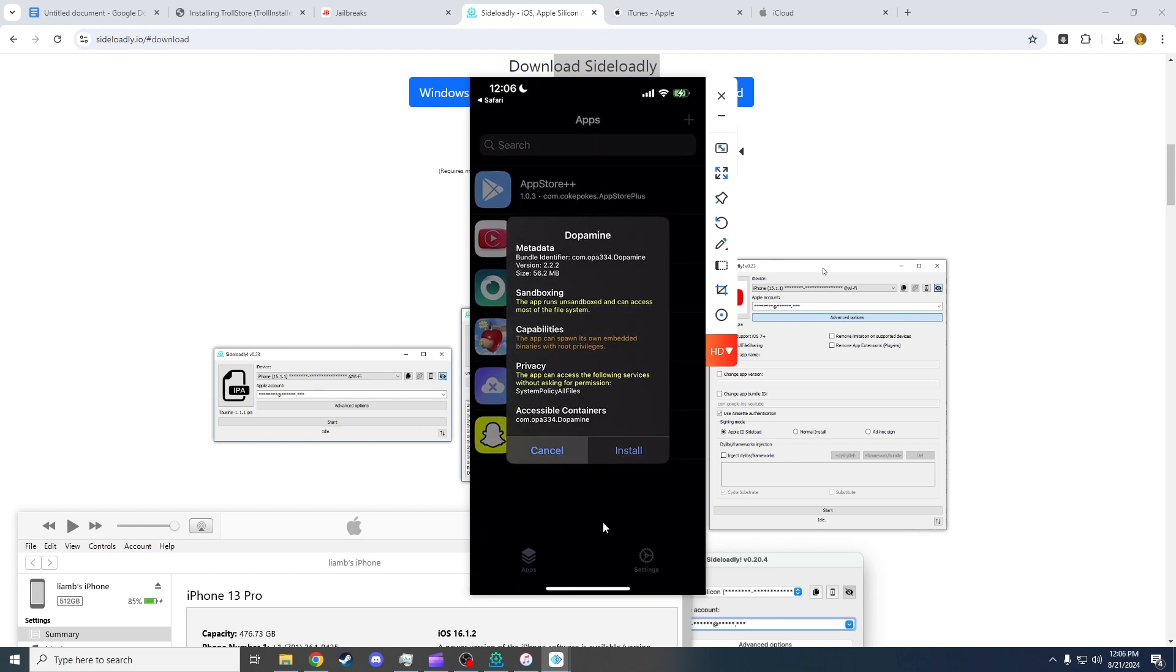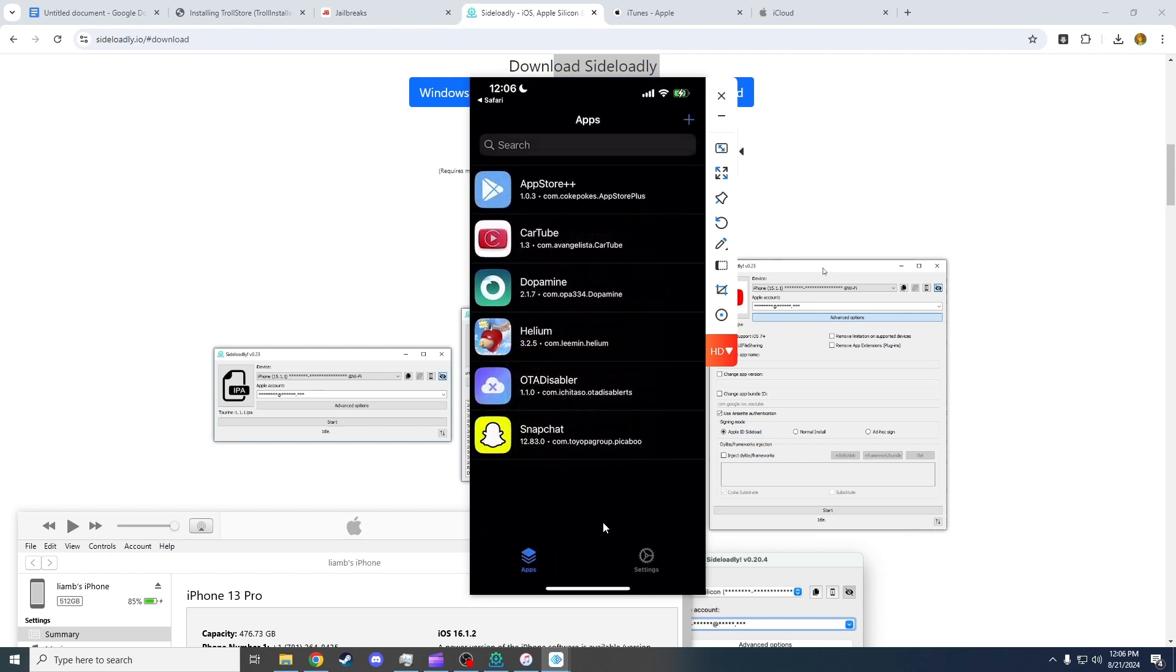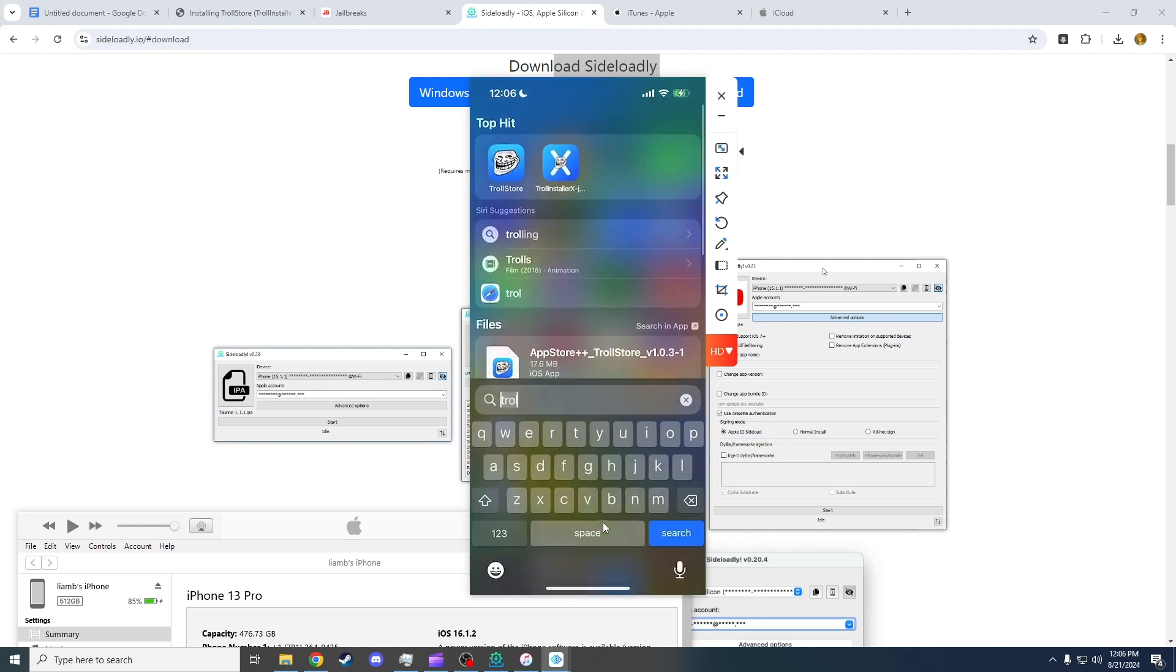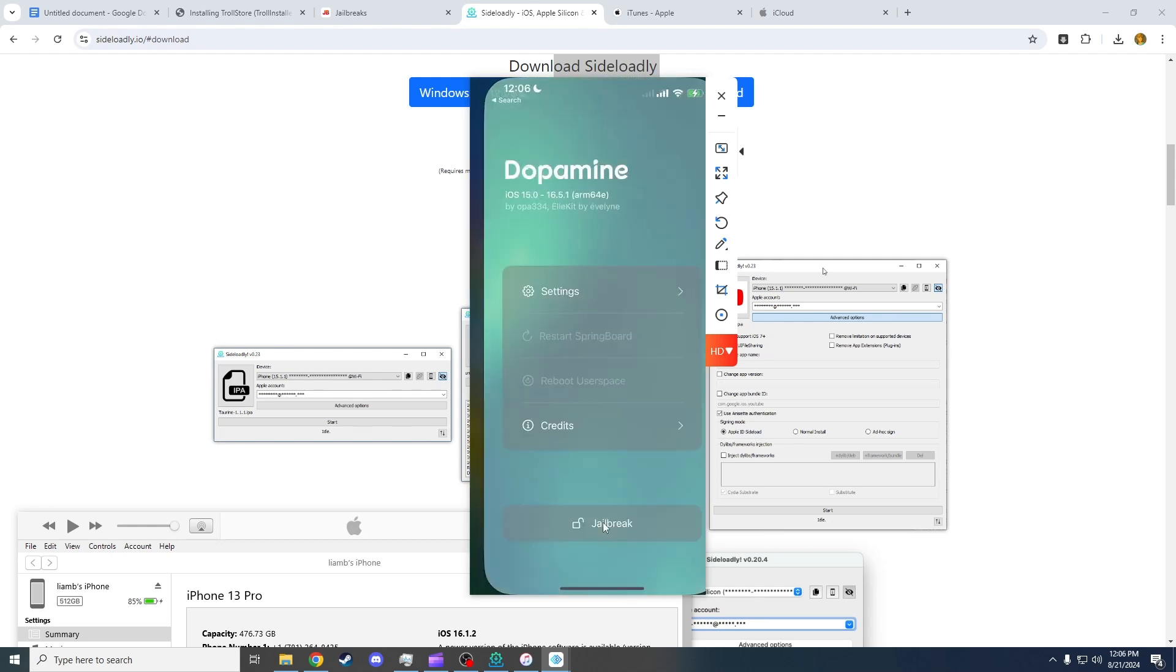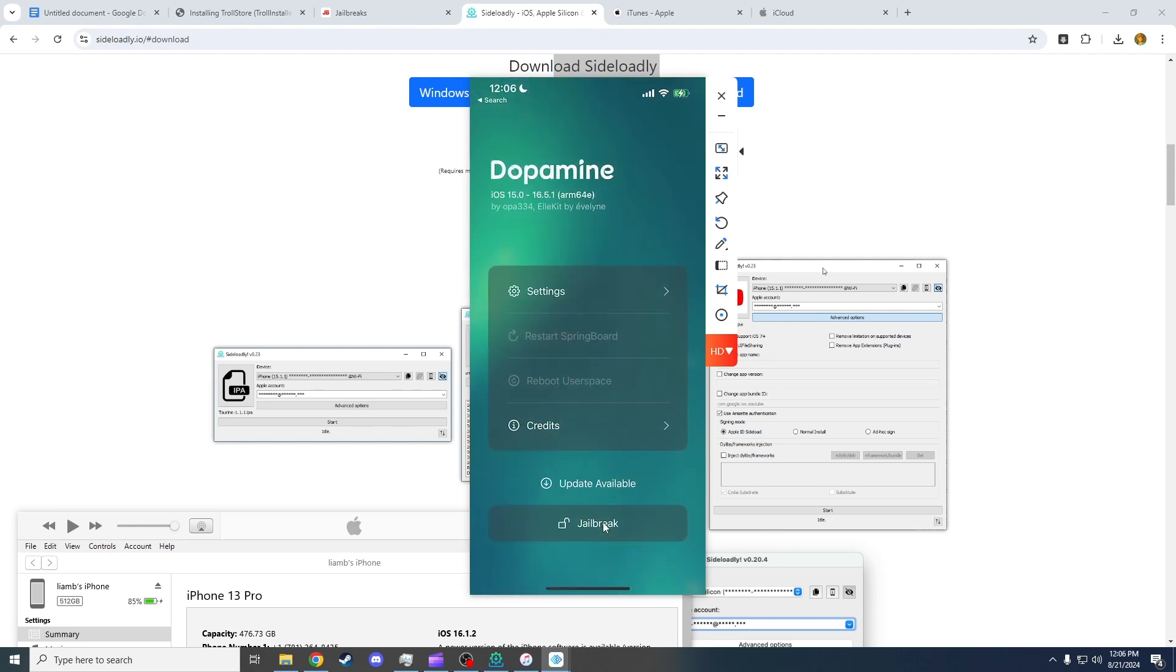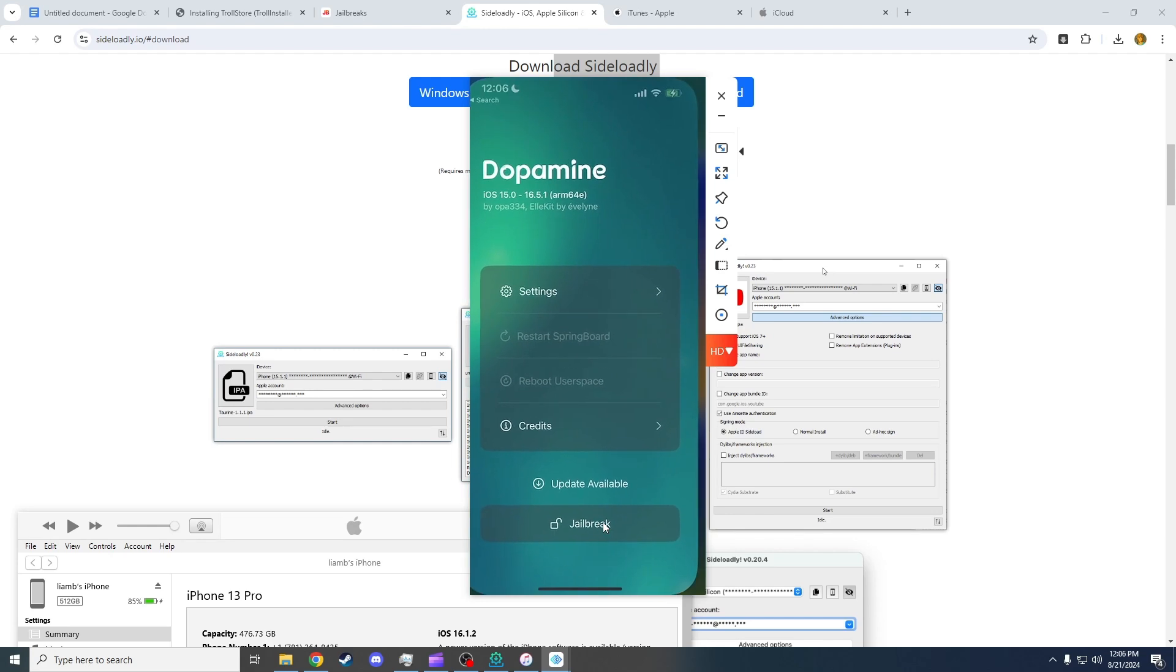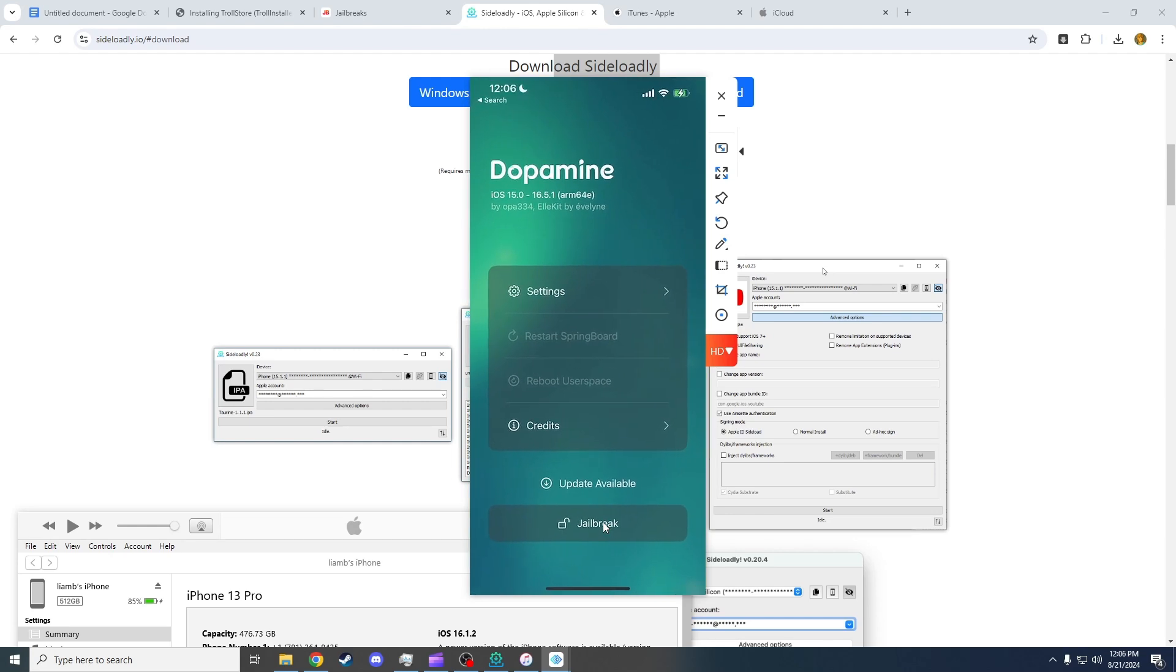Press Open and press Install. I already have it installed, but that's all you have to do. Then you can simply open the Dopamine app on your phone, and there you go. Once you press jailbreak, you'll have access to a store called Cilio, which is, in my opinion, a lot better than Cydia, which was previously used.